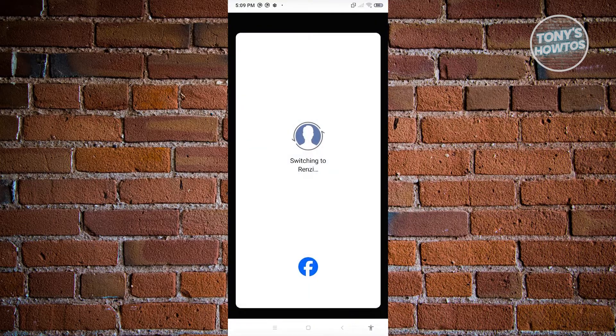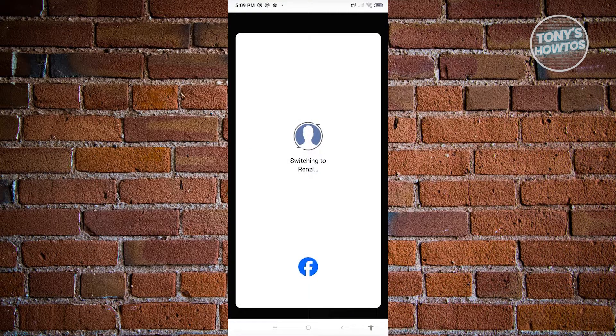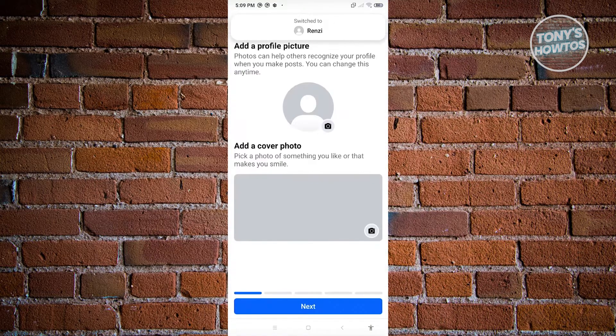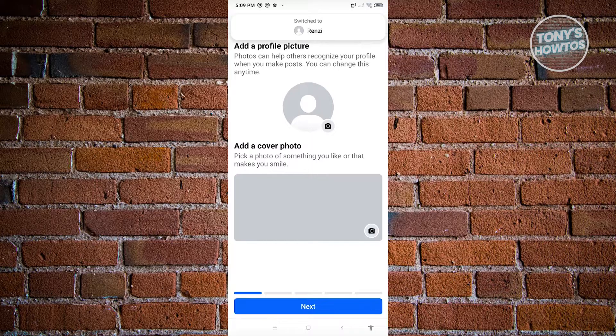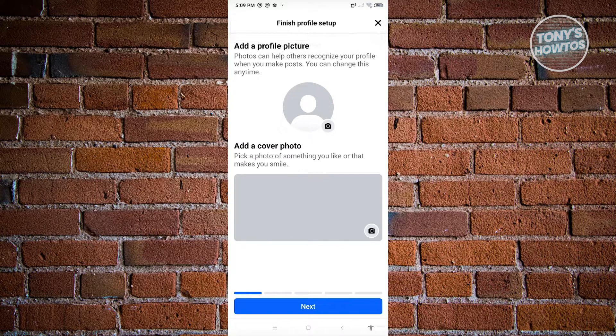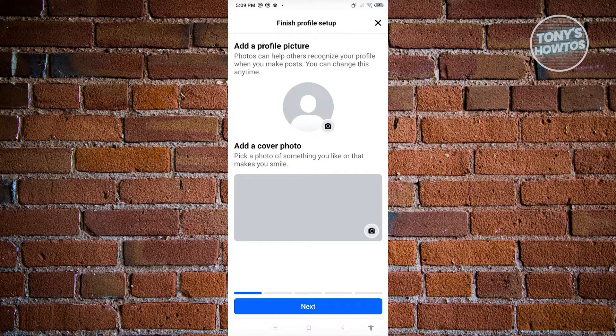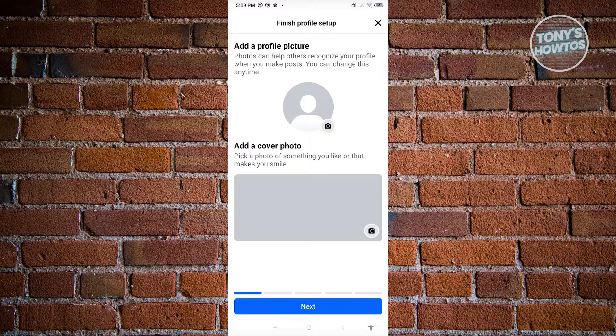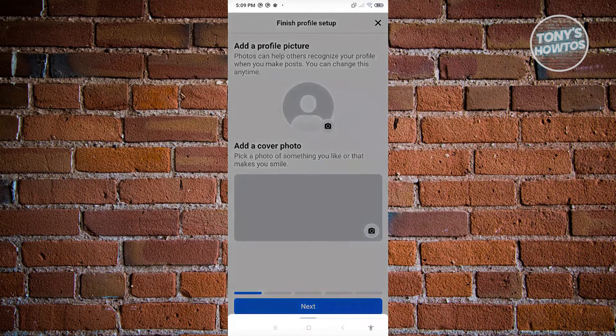Now in this case, if you want to switch over to your other profile, you could go ahead and do that. But for now, let's go ahead and set this up or click on the X button at the top right.